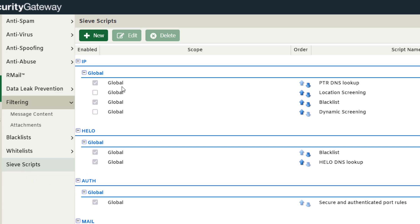And as you can see, these are organized by command. So you have the IP command or the HELO command, the auth command, the mail command and so forth. And then inside each one, you have a series of corresponding Sieve scripts pertaining to that specific section within the message delivery process.